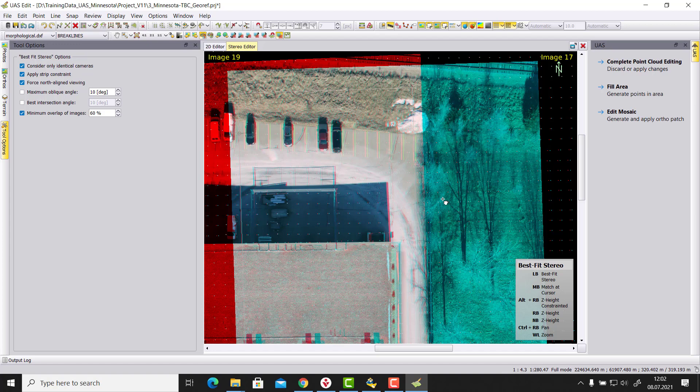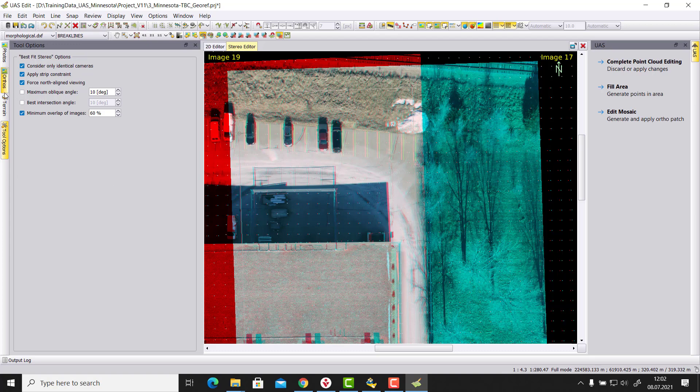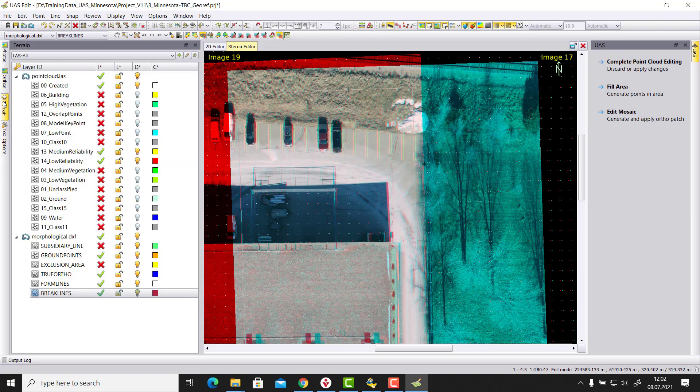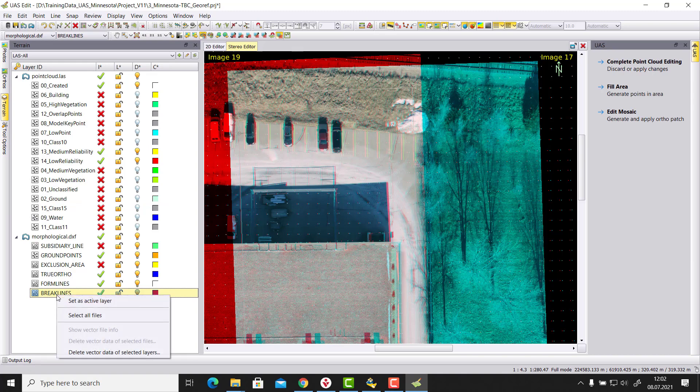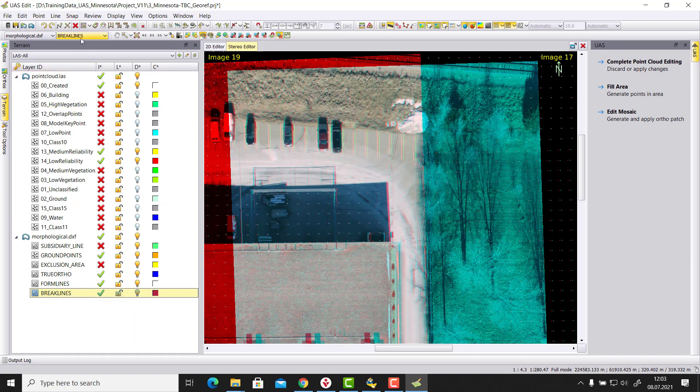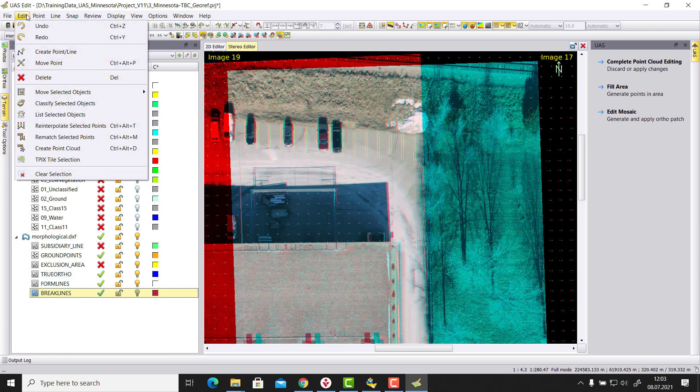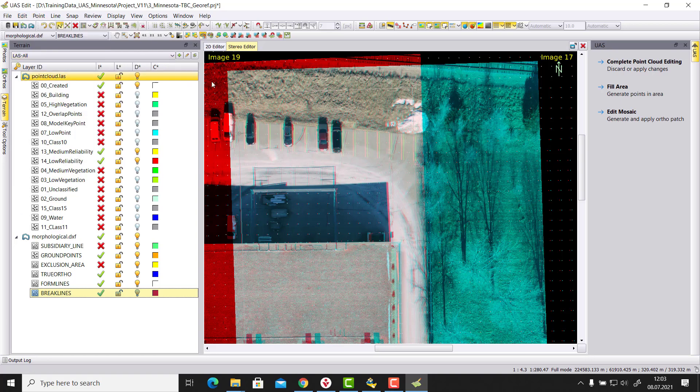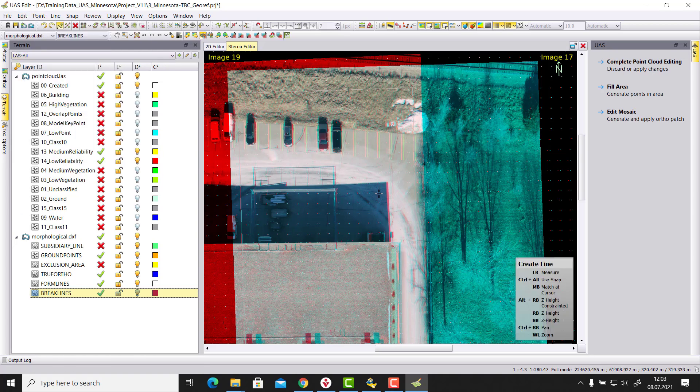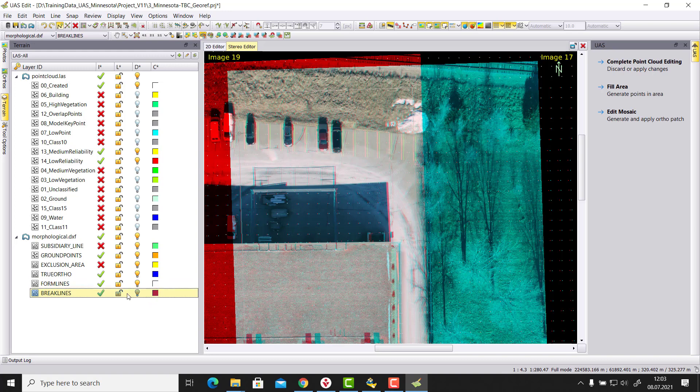And this is also taking care for our line measurement. So in the terrain tab, I right click here, break lines, I set this layer to active. So when I start now to choose in the create point line function, and I start to digitize a line, I will generate a red line here. And then based on my height, it will be placed.